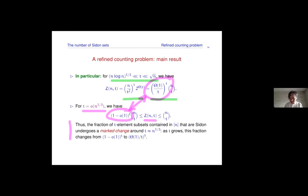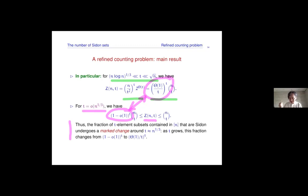The proof of this involves the following intuition: cube root N is the point where Sidon quadruplets — quadruplets a, b, c, d such that a plus b equals c plus d — become popular. Below N^(1/3), the number of such quadruplets for a typical set of t elements is small, so you can destroy all of them by erasing only a few elements, leaving essentially a Sidon set. Above N^(1/3), it costs a lot to destroy all of them.